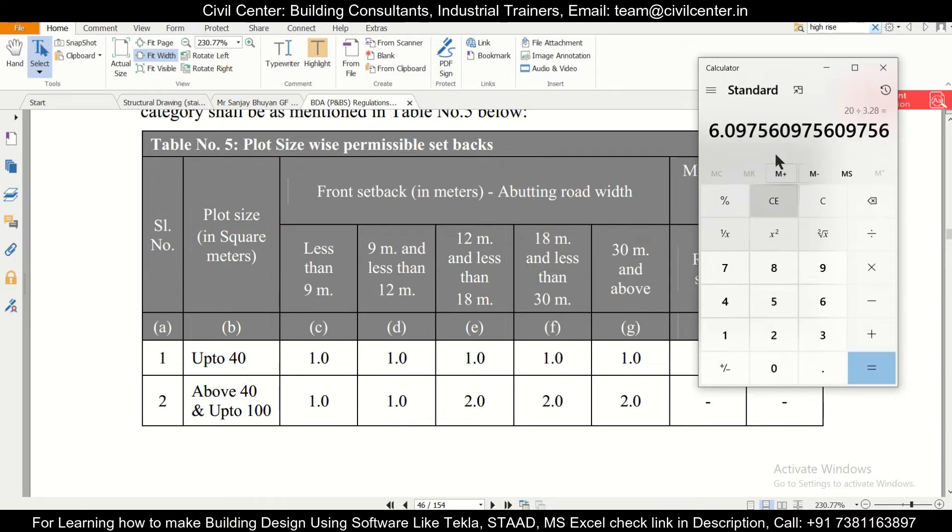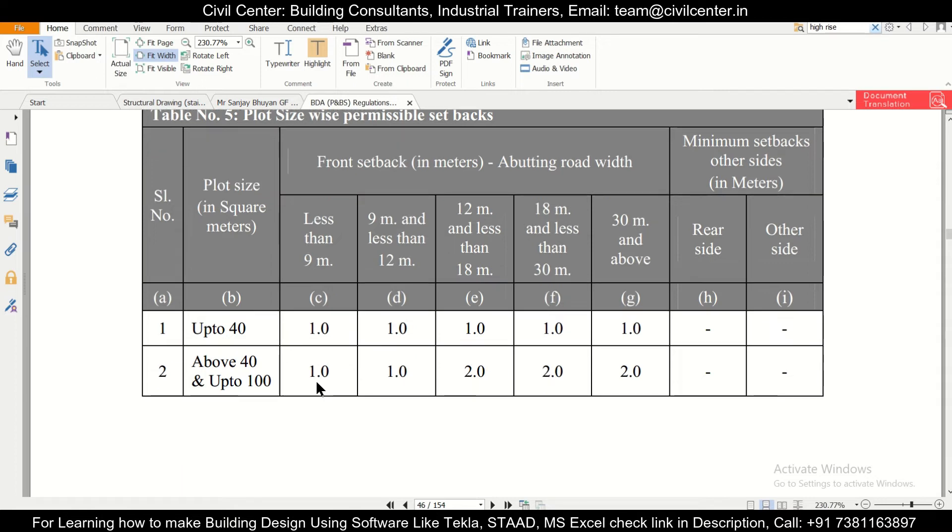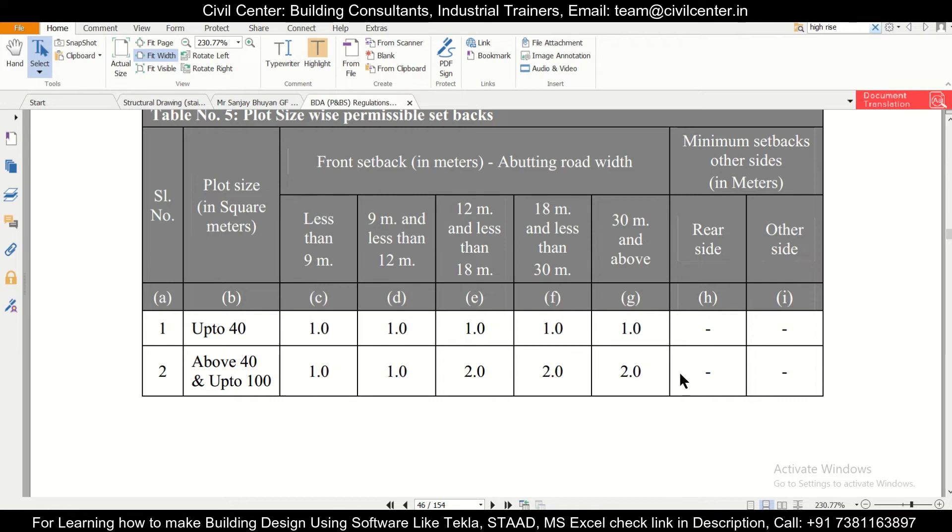6.09 is less than 9 meters, that is the road width. So we'll have to provide a setback, front setback of 1 meter. We don't need to look at this because this is for higher road widths. And the rear setback, we don't need to provide any setback in the rear side, and we don't need to provide any setback on the other side as well.